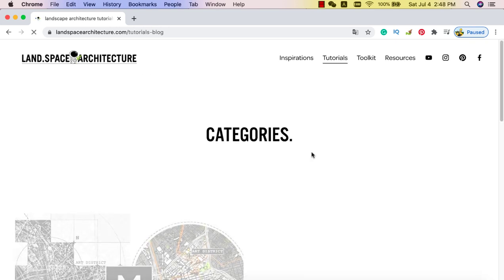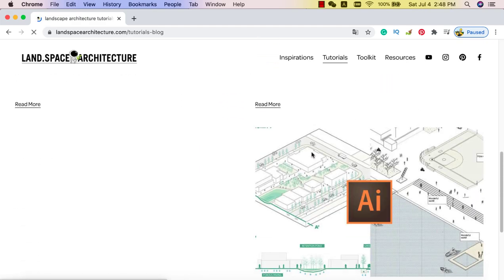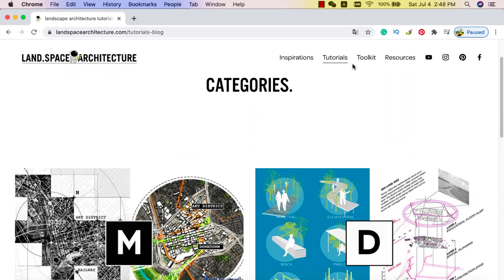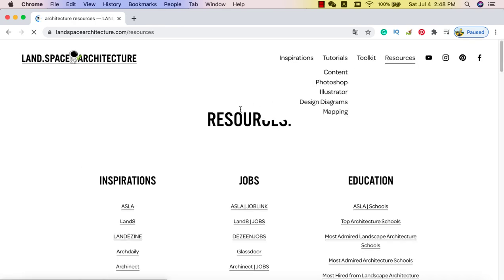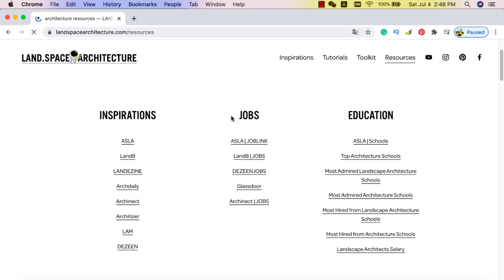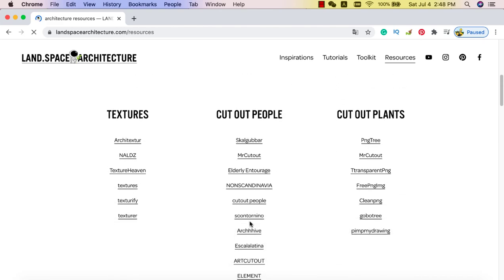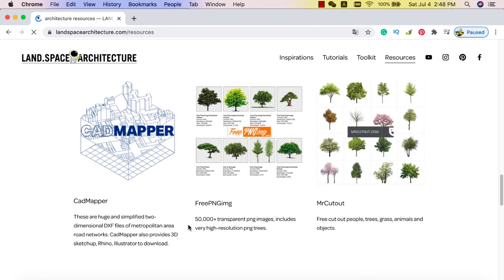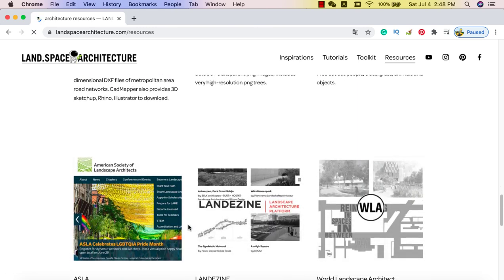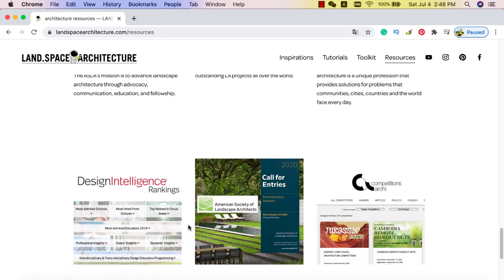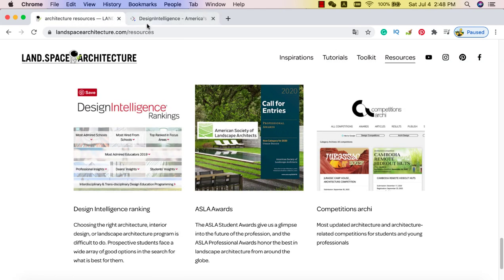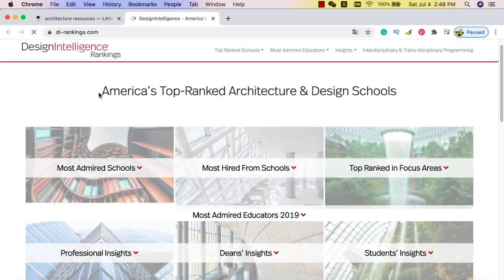In the tutorial section, we put tutorials into four categories: mapping, diagram, rendering Photoshop, and drawing illustrator. In the resources section, there's a list of useful websites — if you want to find free textures, free cutout people, cutout trees, where to find a job, which school to attend, and school rankings, check out this page. You can find the most important resources from the editor's picks, and click the DesignIntelligence ranking page to help you decide which school to go to.